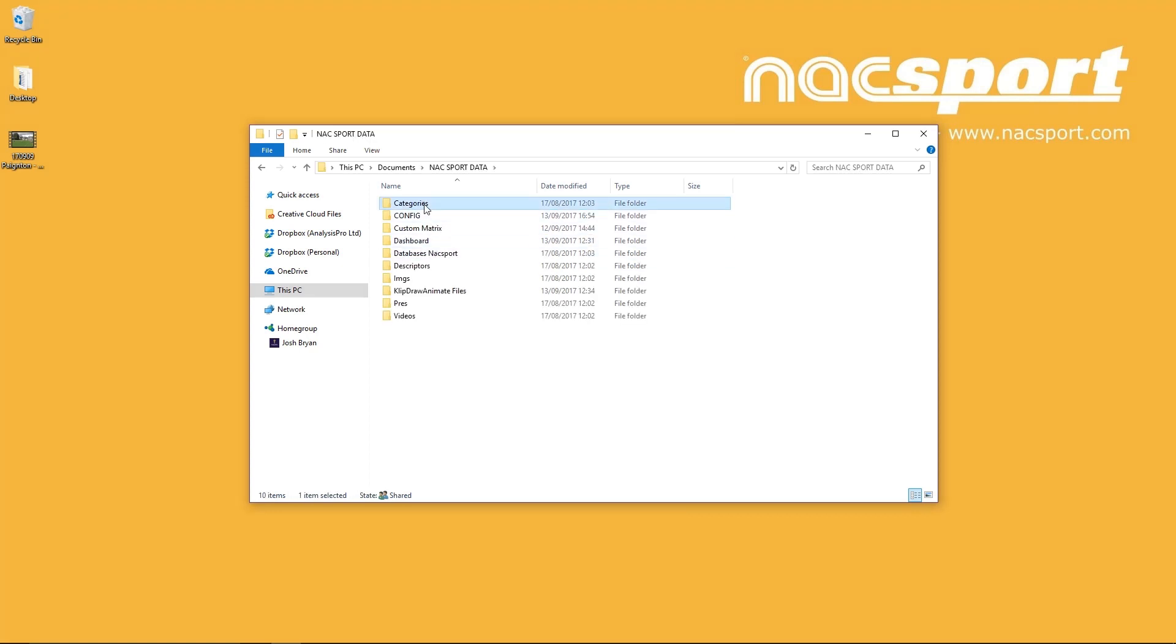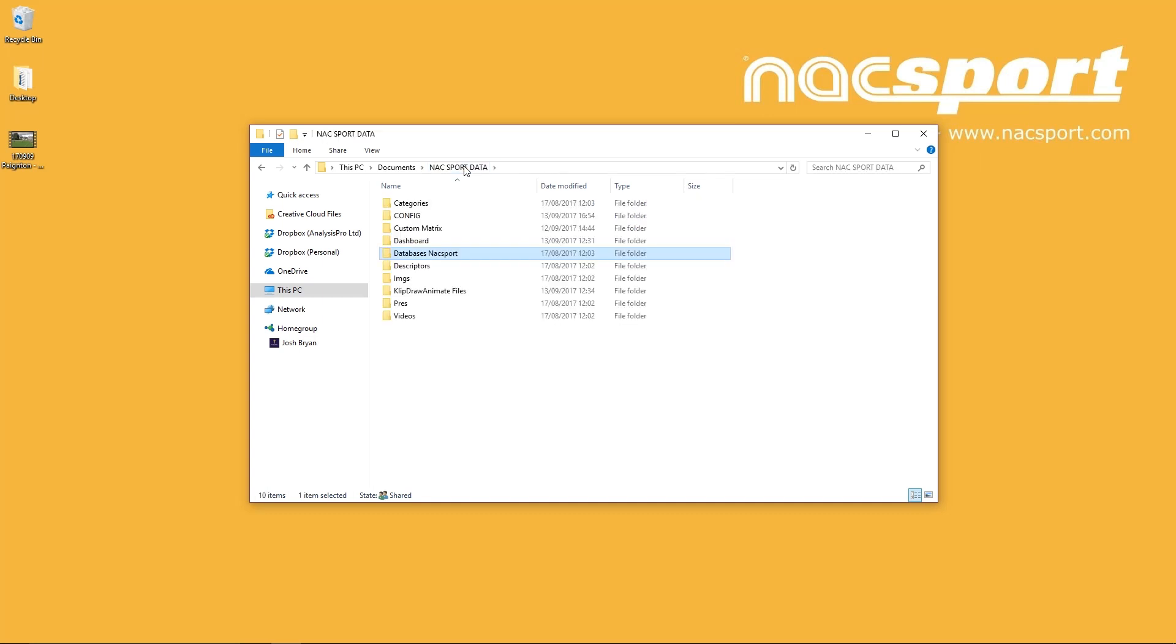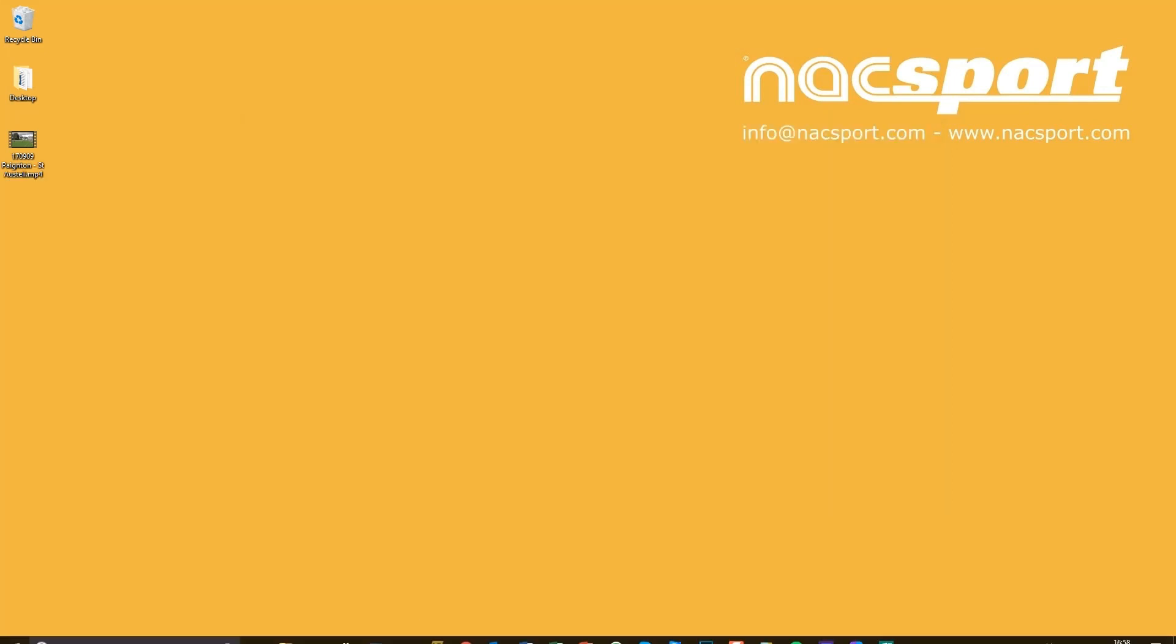Template files you create go in the Categories folder. The analysis you do creates .Nax database files that are saved in databases Naxport, then MyDBs. Presentations you create will go into the Prez folder. You can access these folders and files to share templates, analysis, and presentations with other Naxport users.